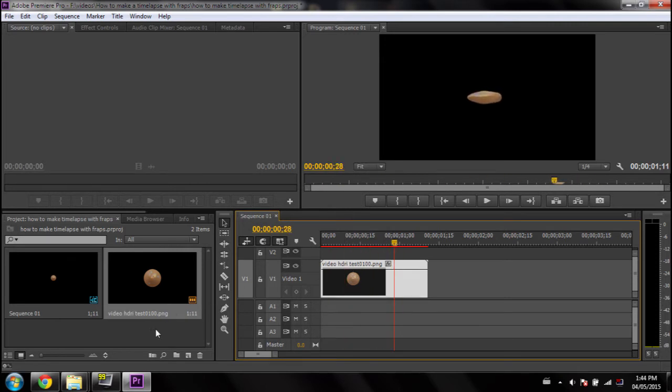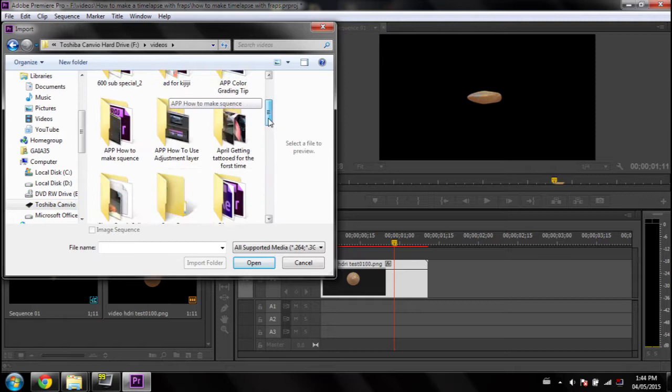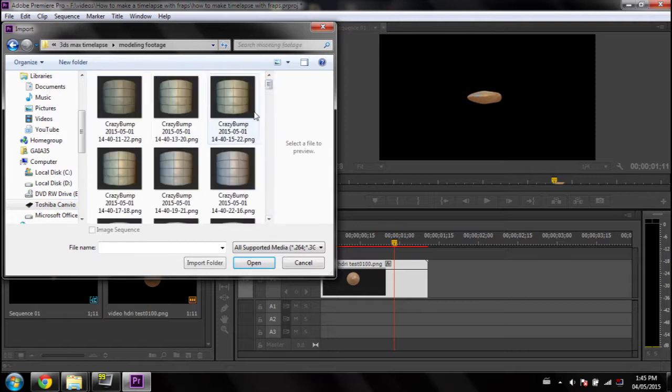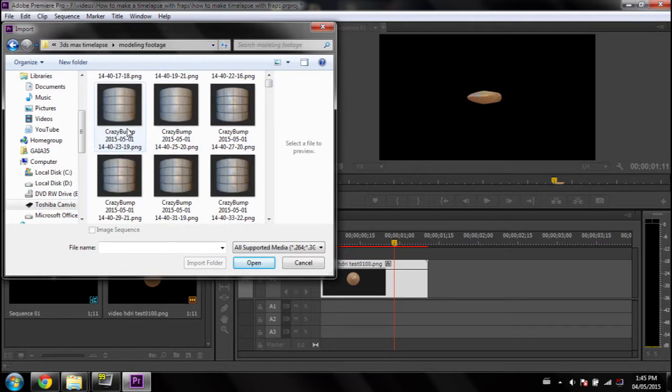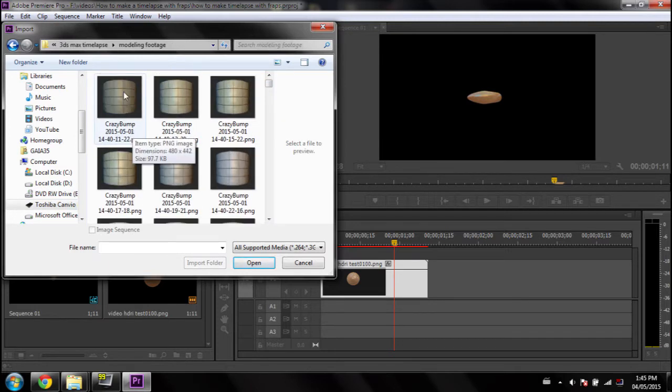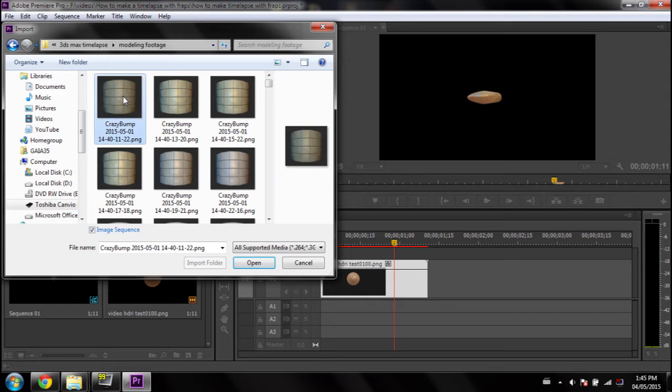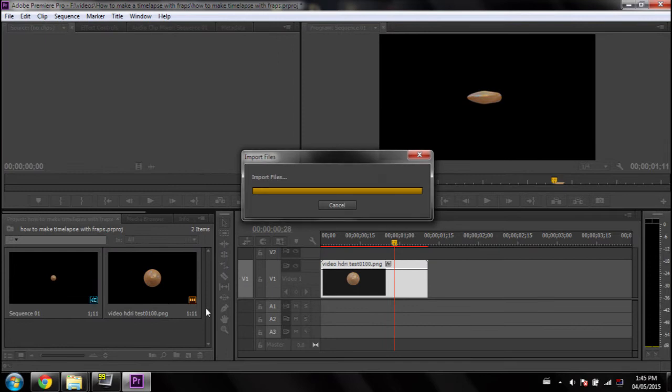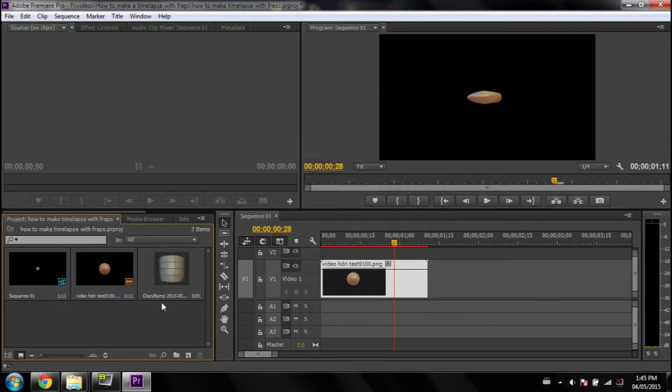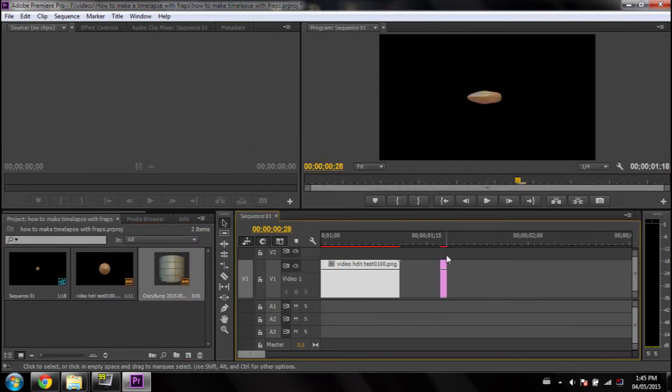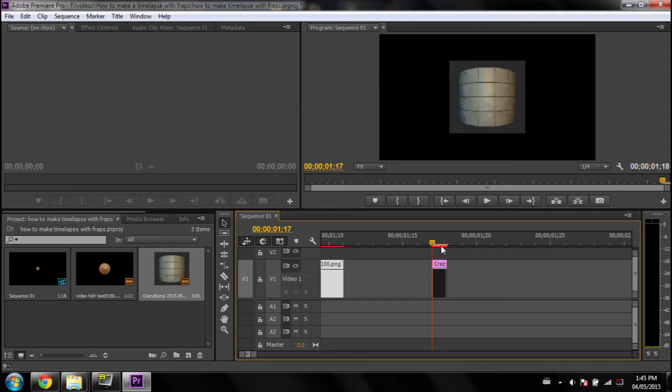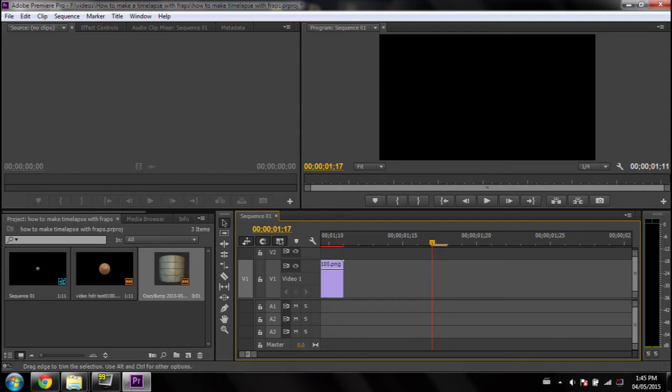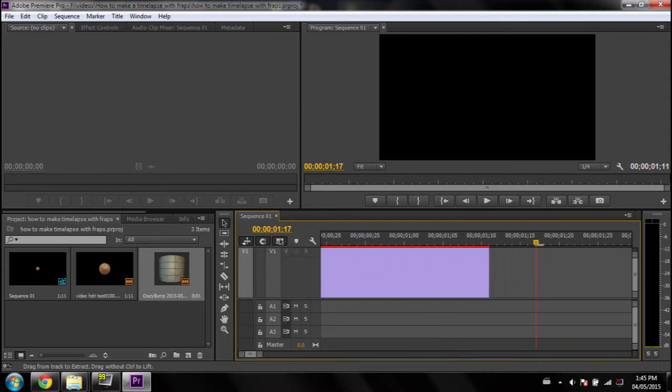So, let's try to import the Fraps footage. Now we're going to try to import this Fraps footage. So, as you can see, we have the option to import as an image sequence, but when we press Open, this happens. It's nothing. It's just one frame. So, this is how we get around that.